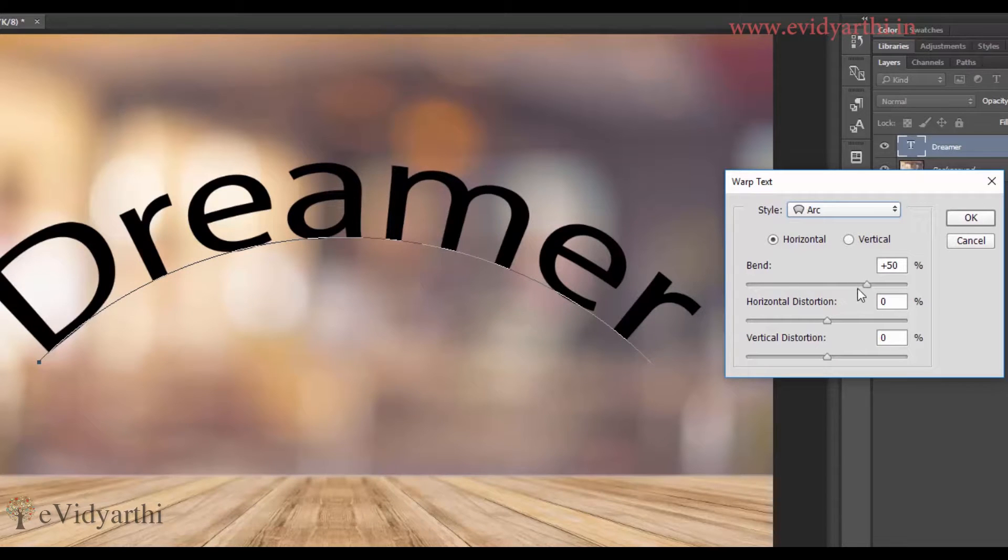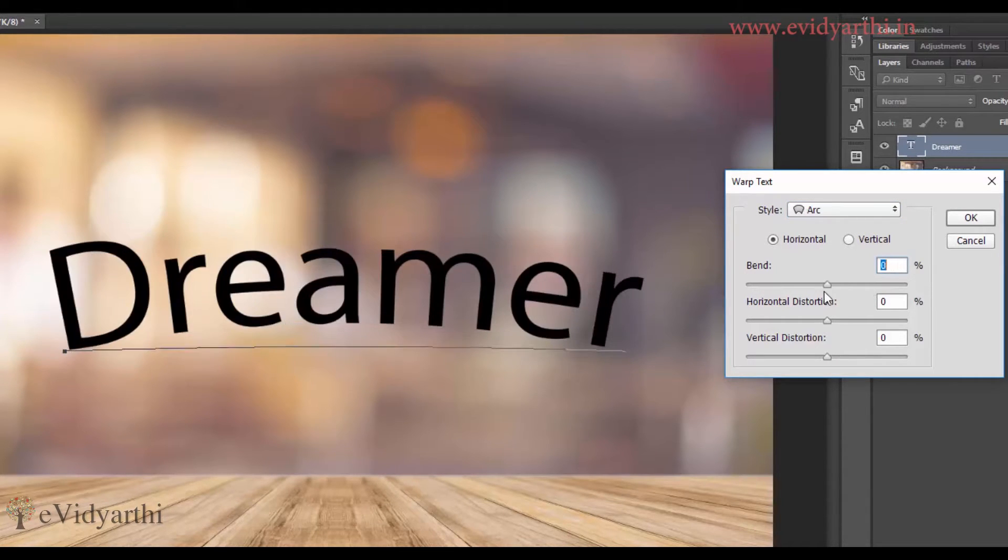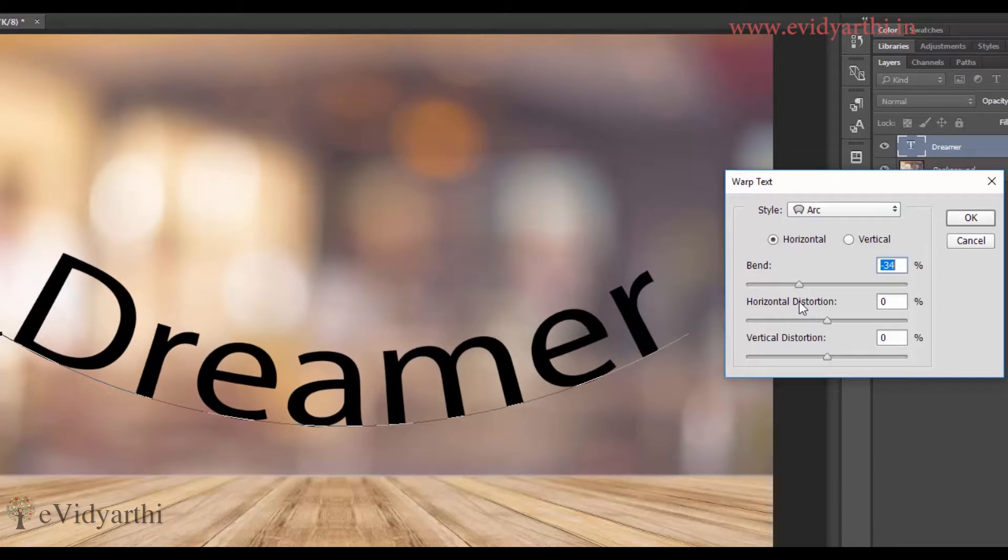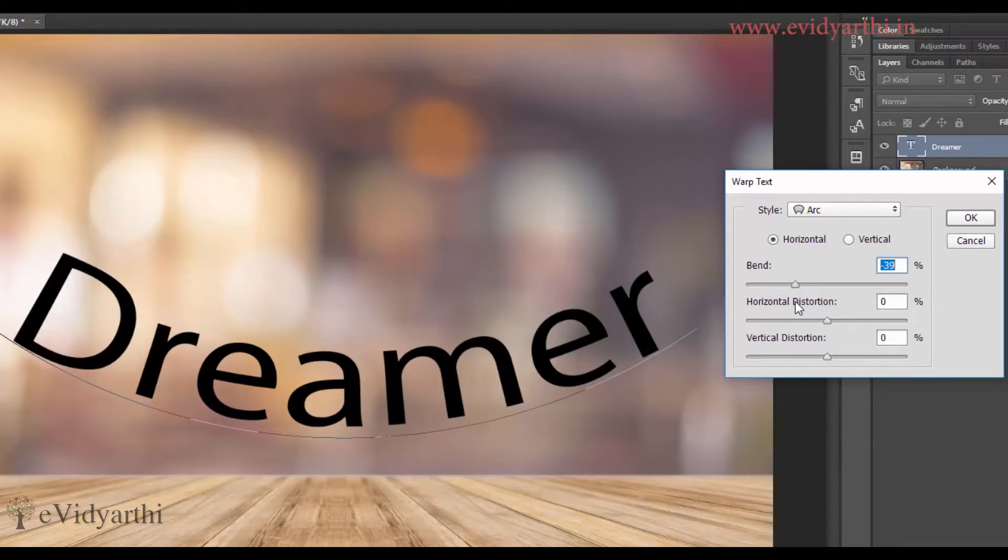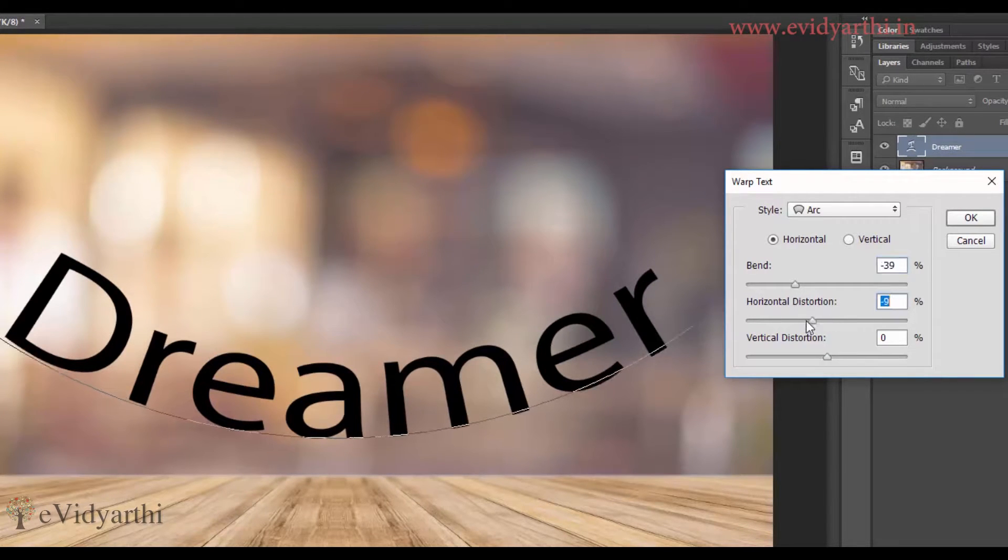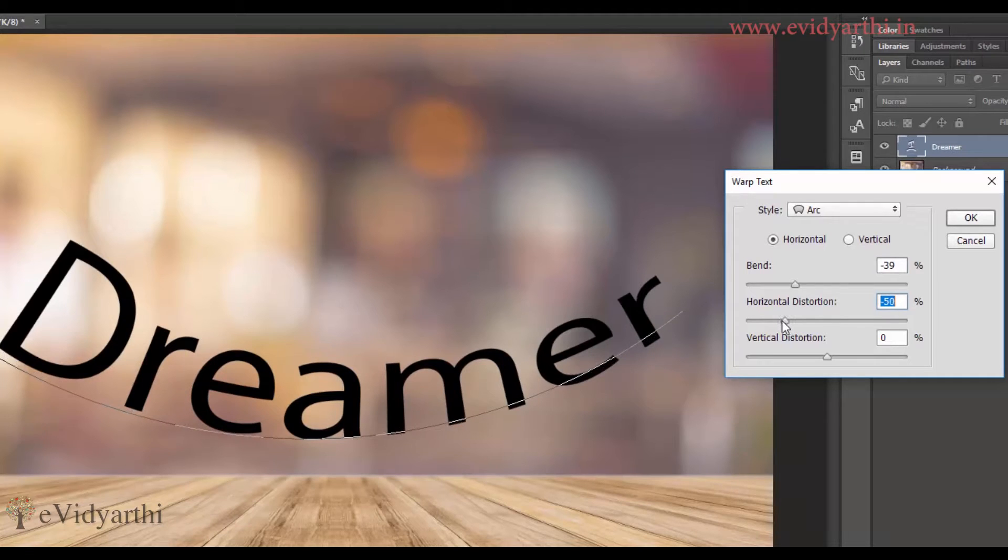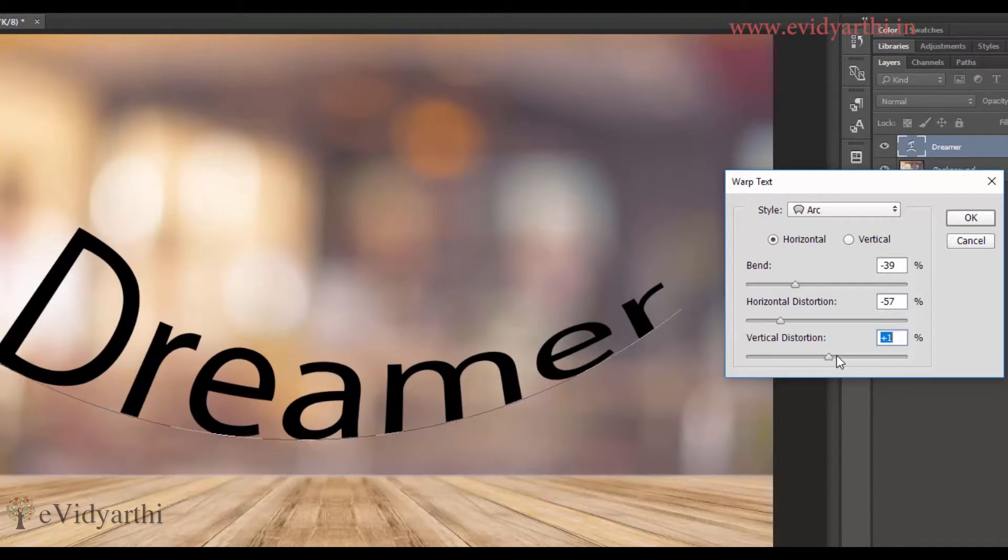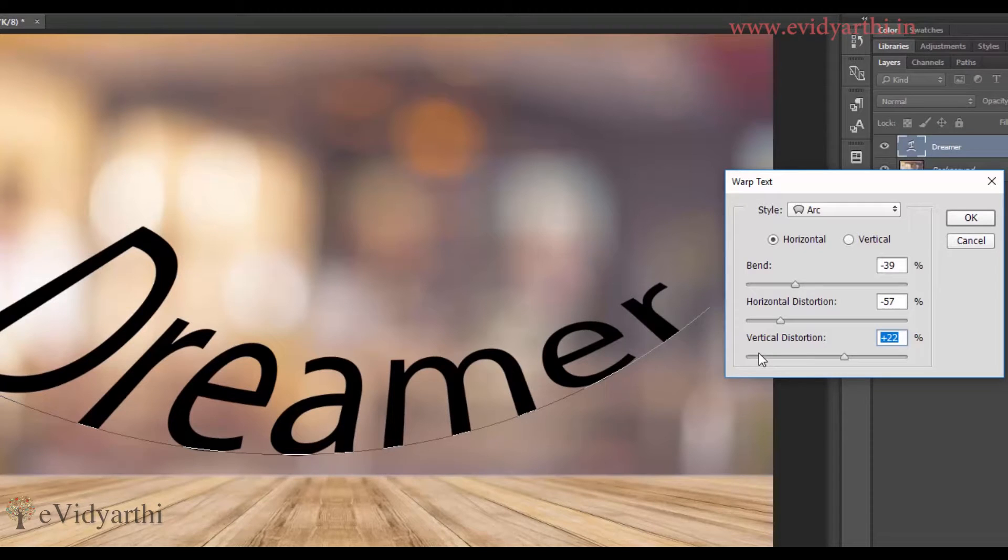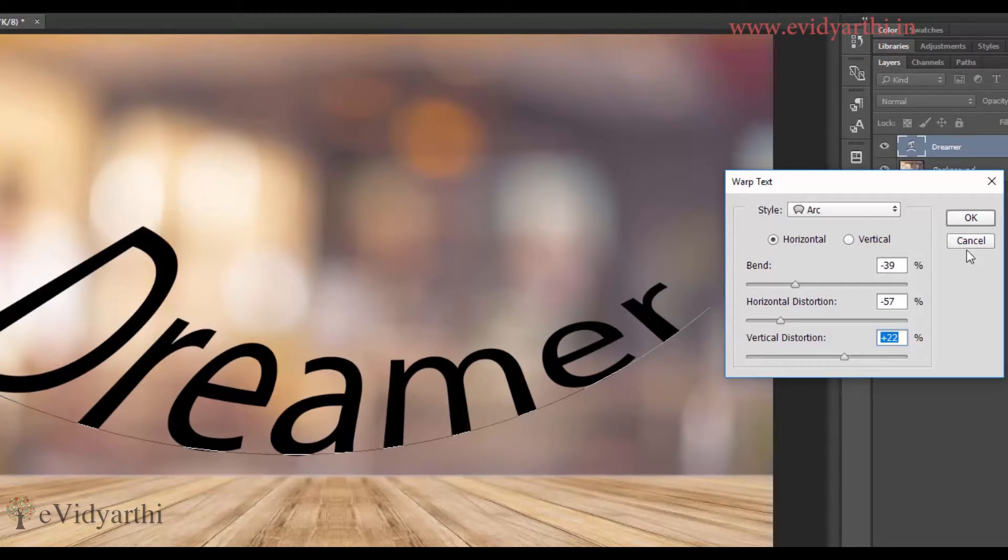And I can change the bending way. How much bend it will be, in which direction it will be, I can change it. Then we have the distortion. I can change the distortion as well. Vertically also and horizontally also. So you can see these are the options if I choose from here.